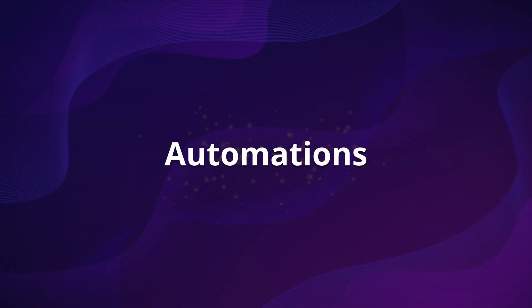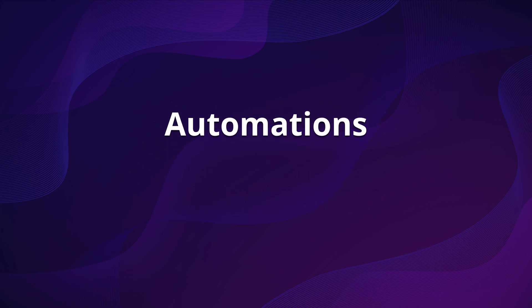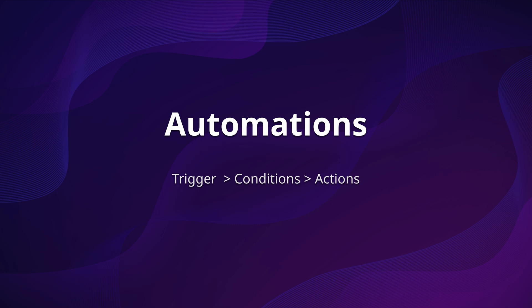Integrations are the backbone of Home Assistant, but it's the automations that bring the platform to life. Automations allow you to trigger actions based on specific events or conditions.